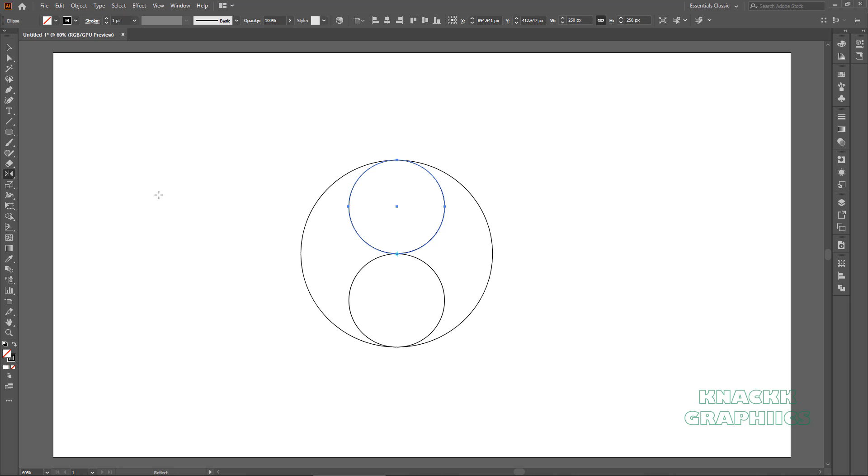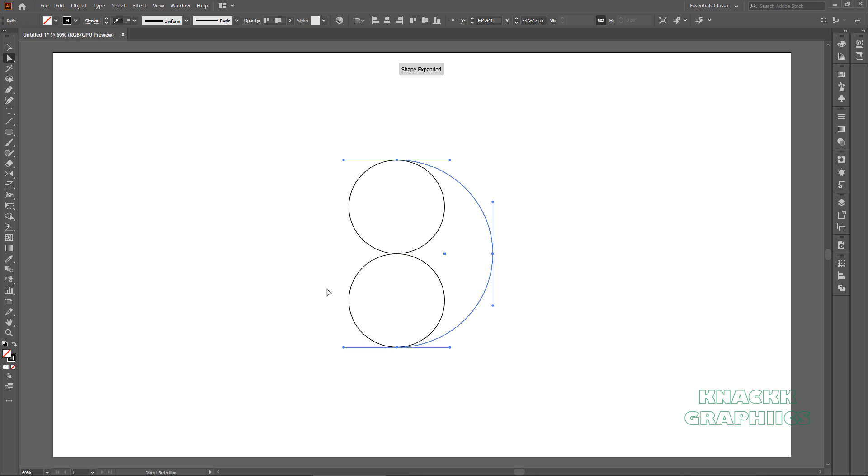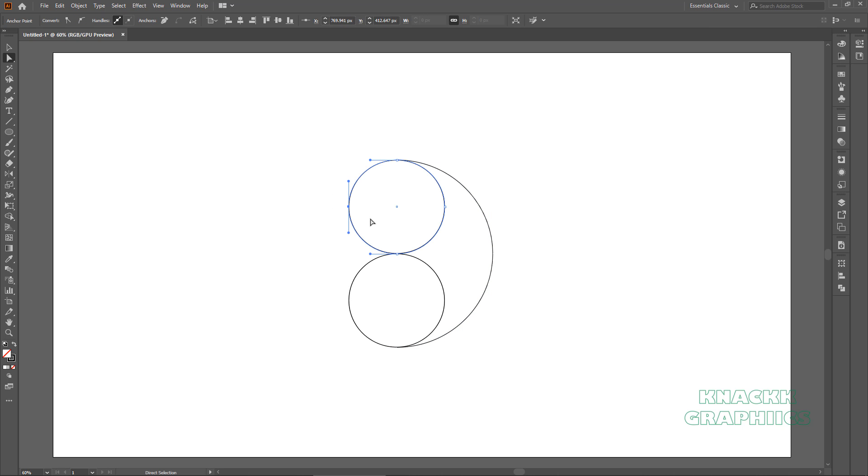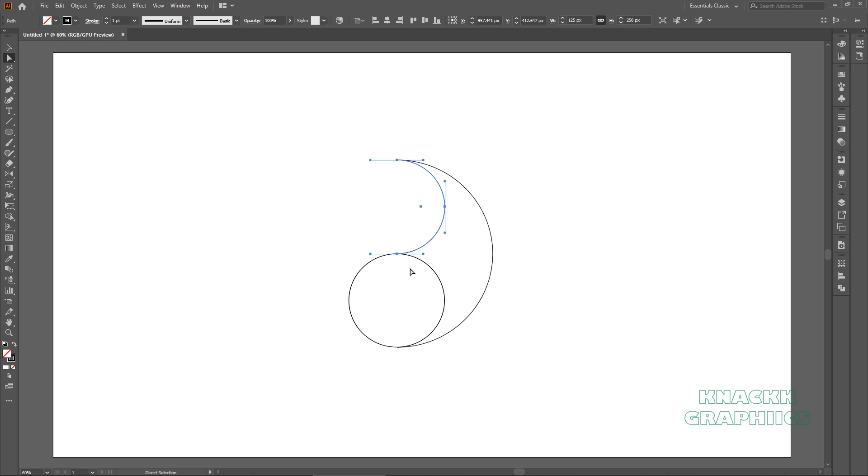Now, get the direct selection tool. Select this portion of the outer ellipse and delete it. Now you have to chop off this portion of this ellipse. Select it and delete it. We have to remove half of this ellipse too.